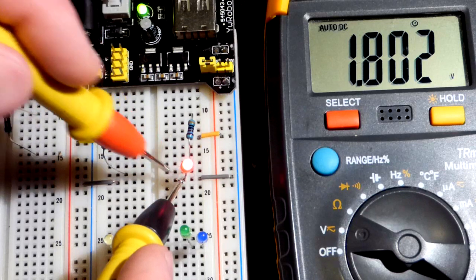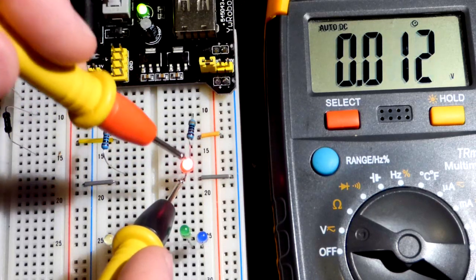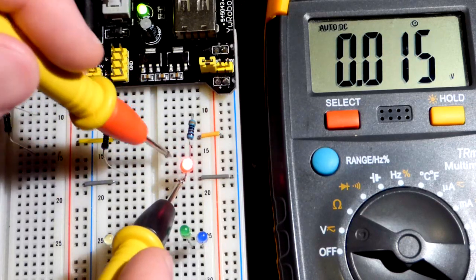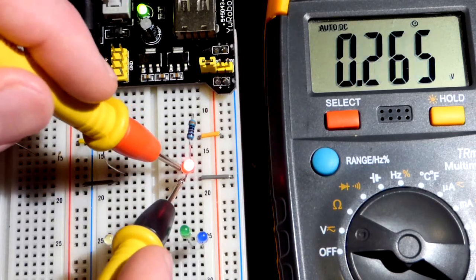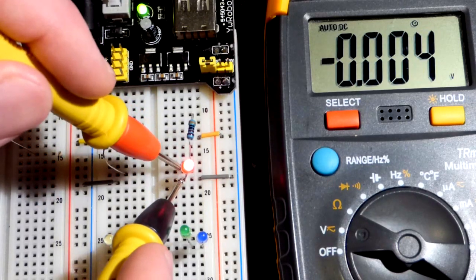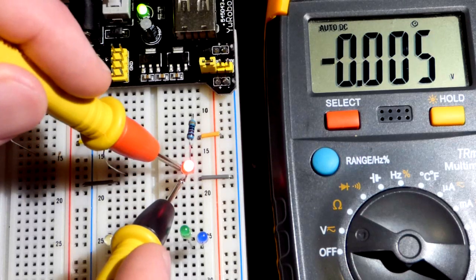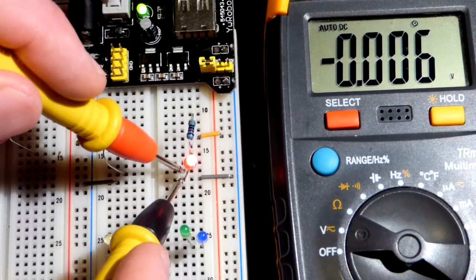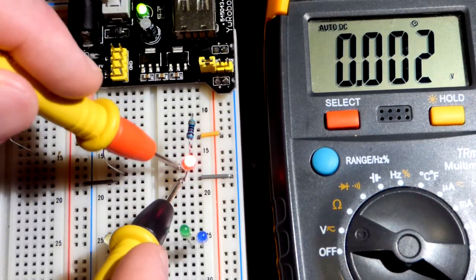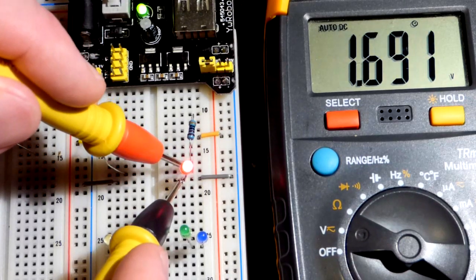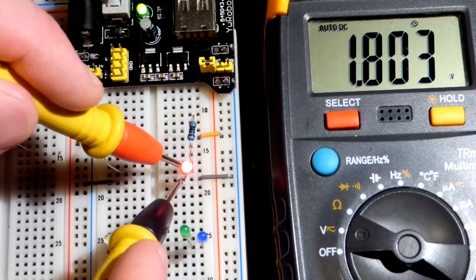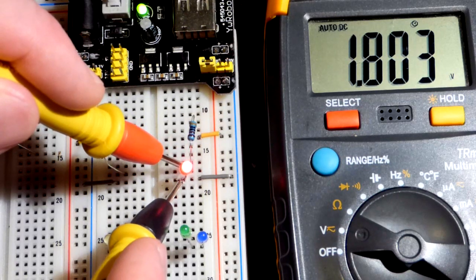We have more resistance, less current, so a little less voltage is building up across the LED, but for the most part, it is about the same.